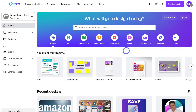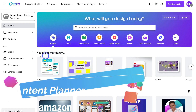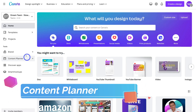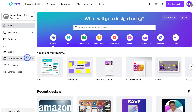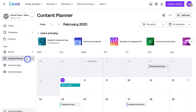Back in our Canva home, to access the content planner, all we need to do is navigate over to the left-hand side and click on Content Planner under Tools. Within the content planner, this is where we can plan and manage our social media content.